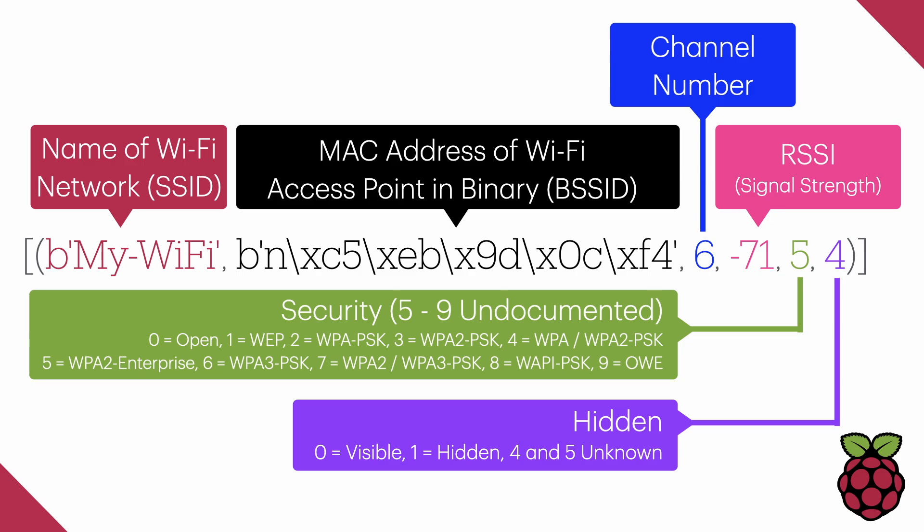Lastly, in purple, this indicates if the Wi-Fi is hidden or not. For MicroPython, it usually lists zero as visible and one as hidden.